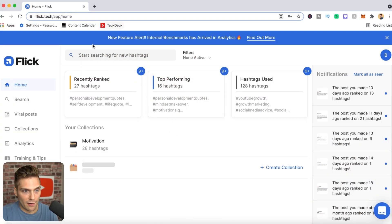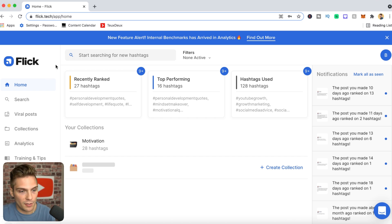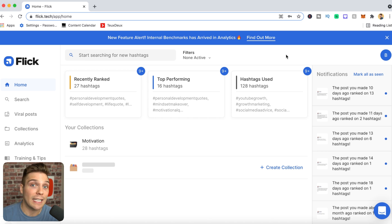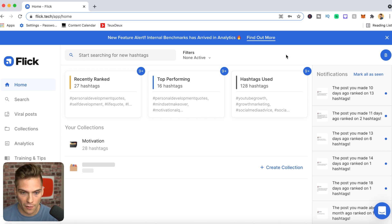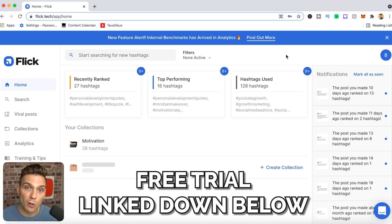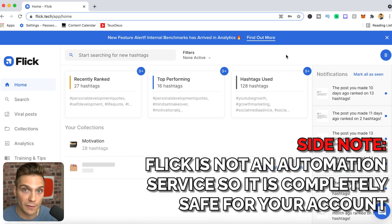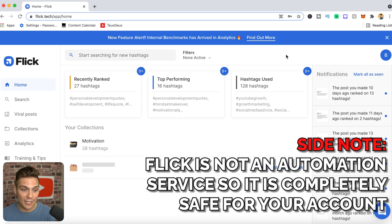We're into my computer right now, and this is what you'll see once you're inside Flick. To get here, you first need to create a Flick account and connect it to your Instagram account, which allows all of this to happen. If you don't have a Flick account but want to follow along, use the link in the description box or pinned comment to get a free week trial of all their services.